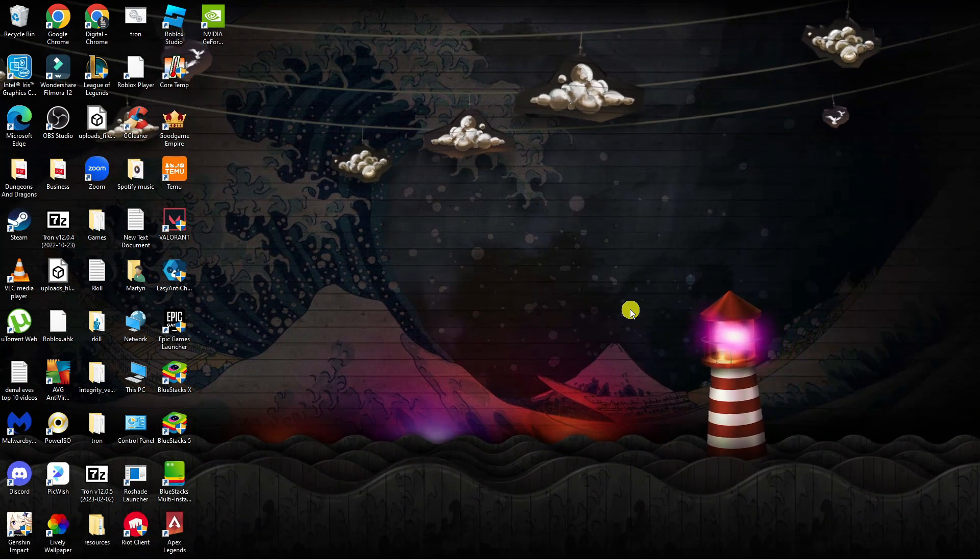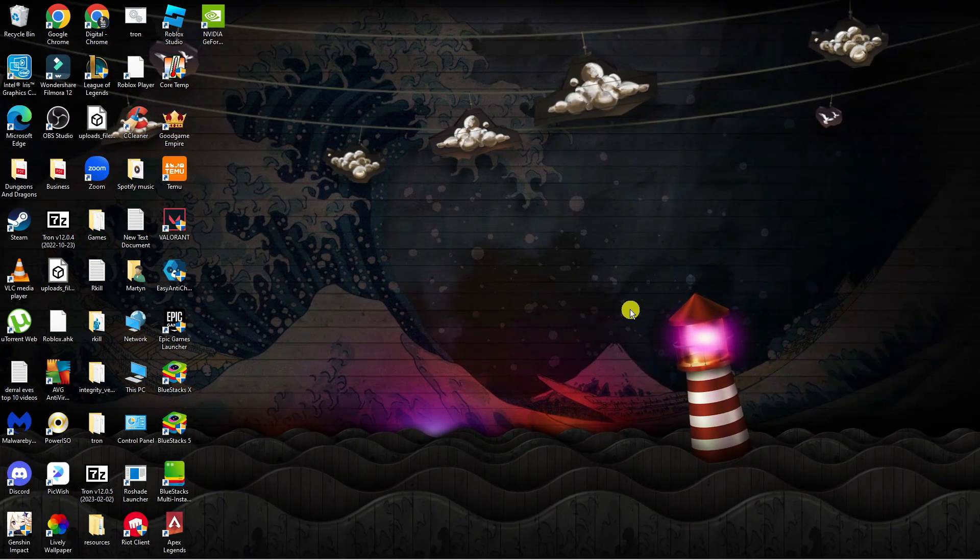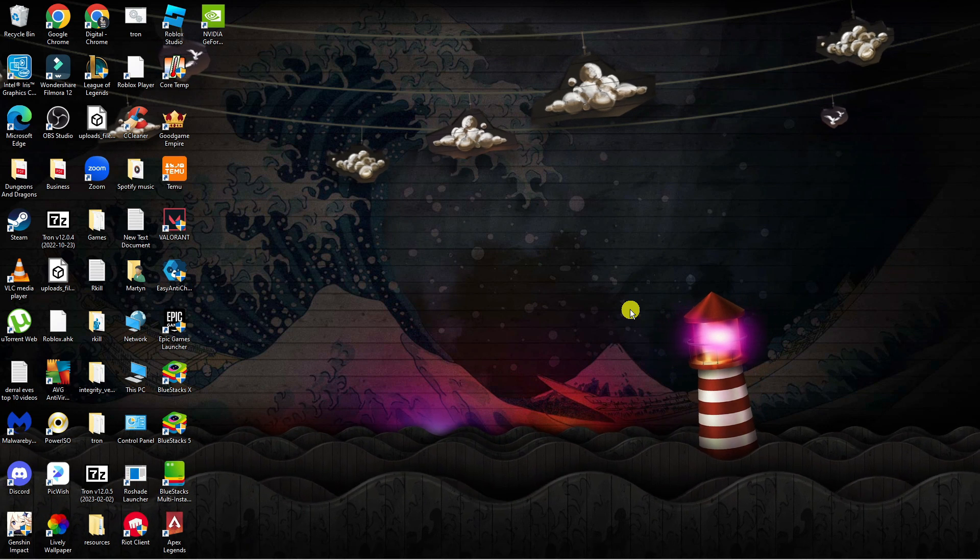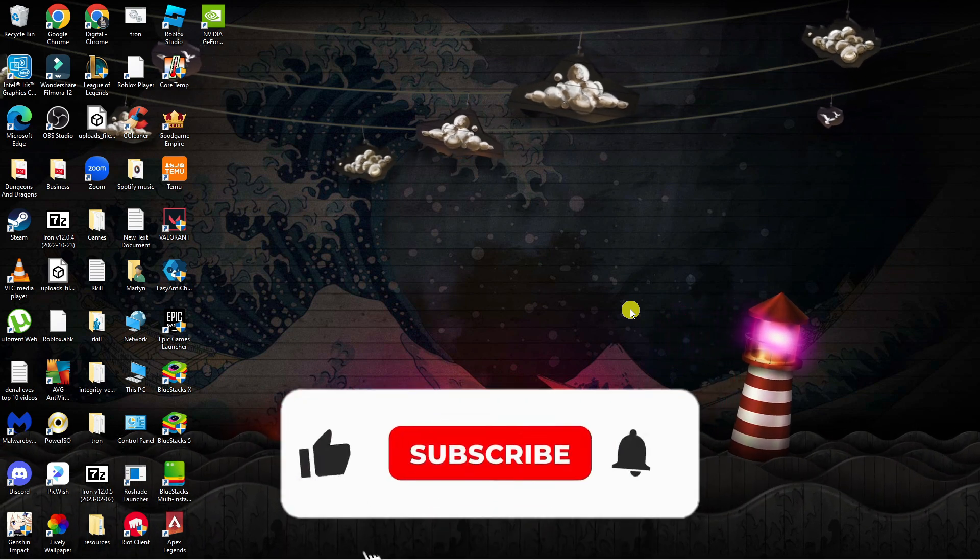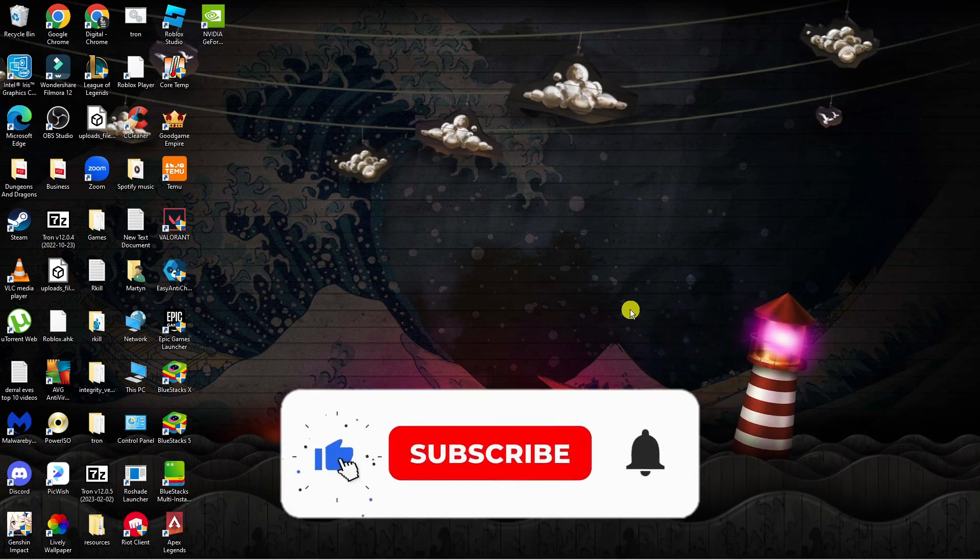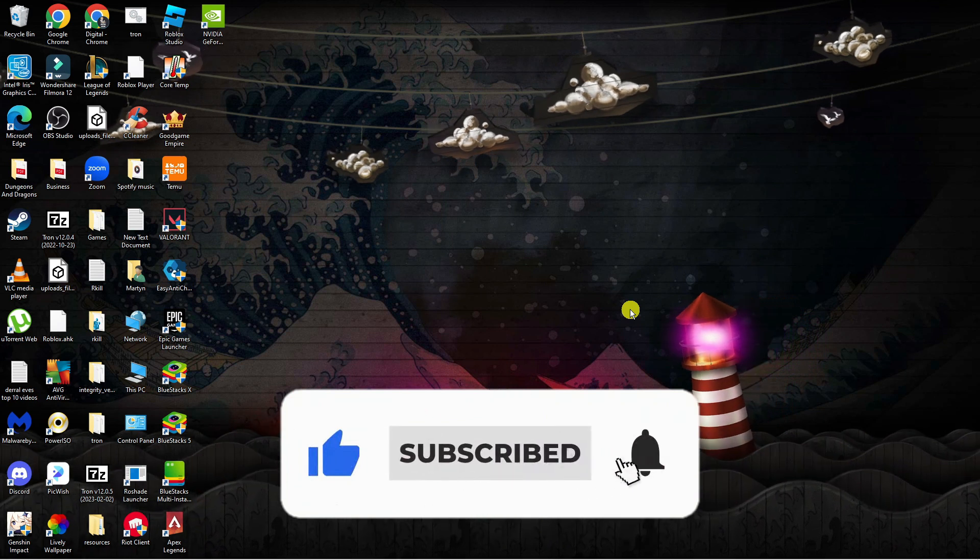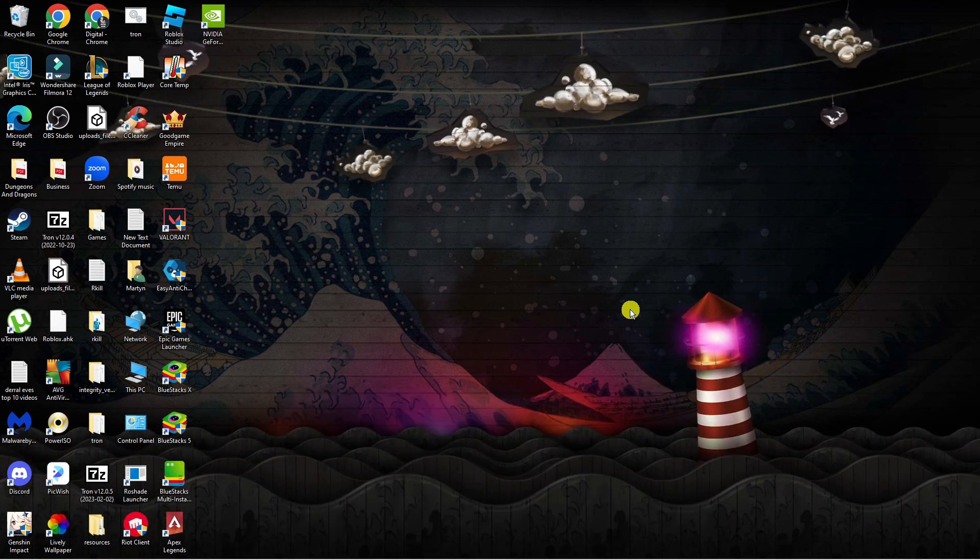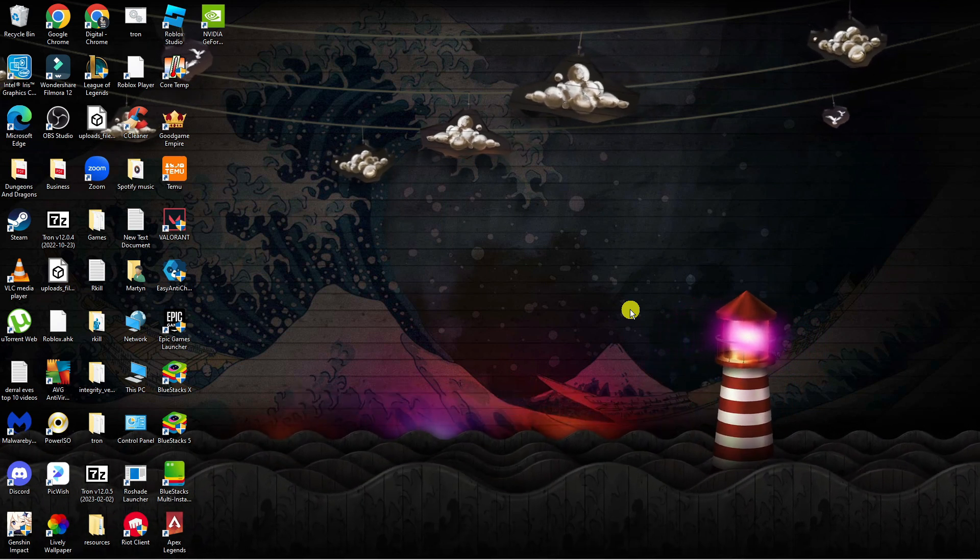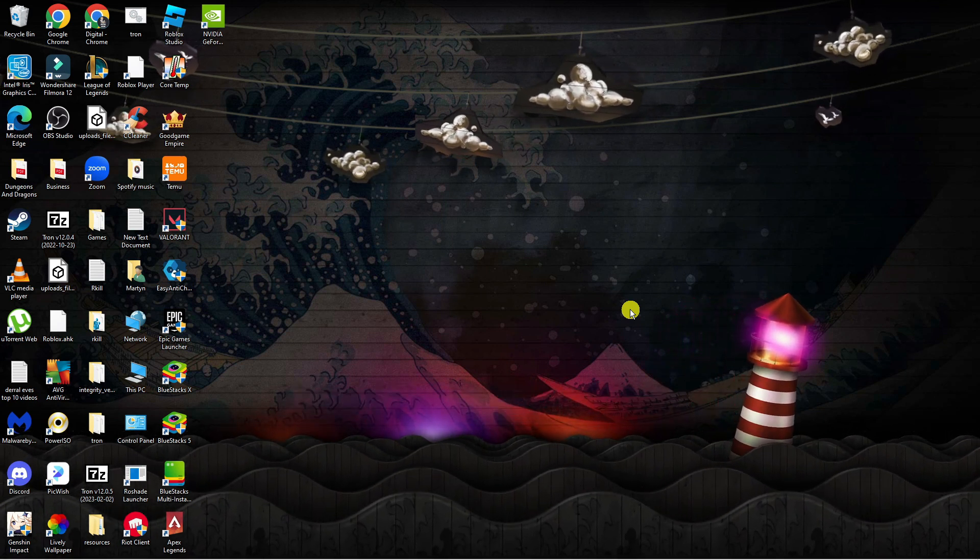I hope this quick tutorial did help you out today and if it did I would really appreciate it if you want to consider dropping down below the video, leaving a like and also subscribing to the channel. With that being said I just want to take a minute to thank you guys for watching this quick tutorial and I will see you in the next video.